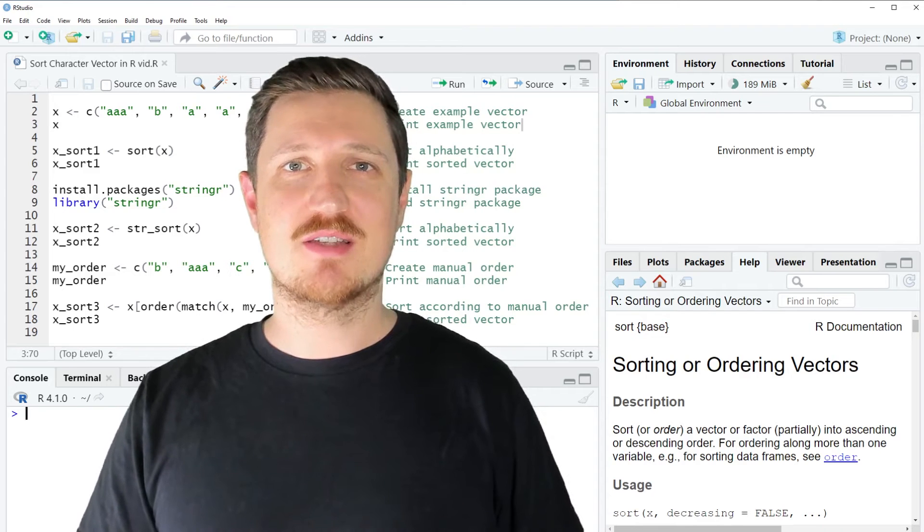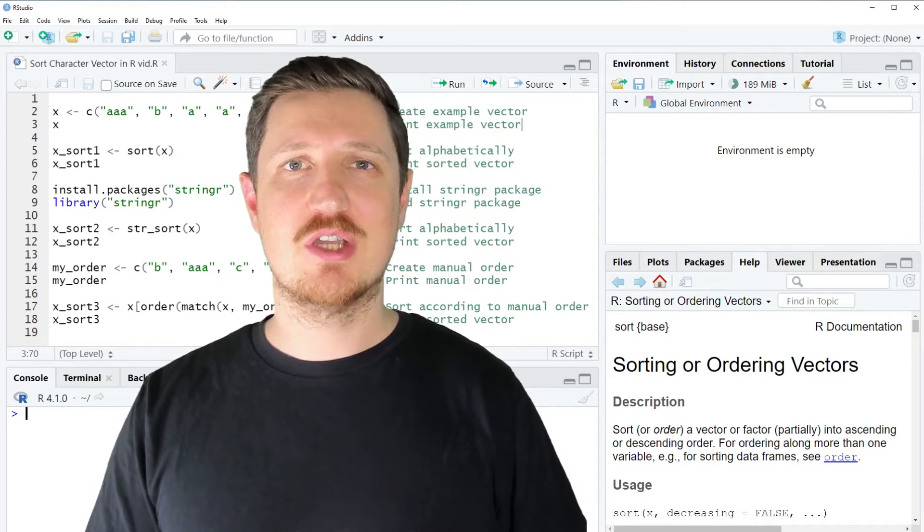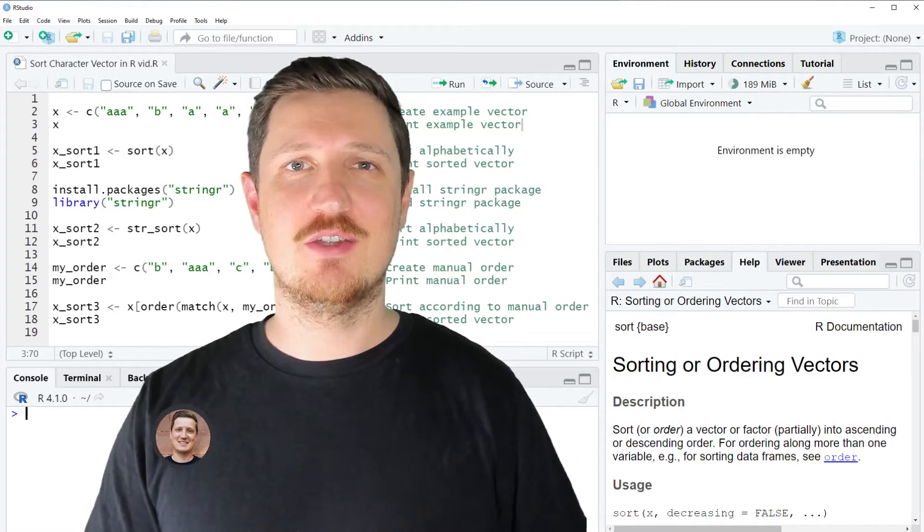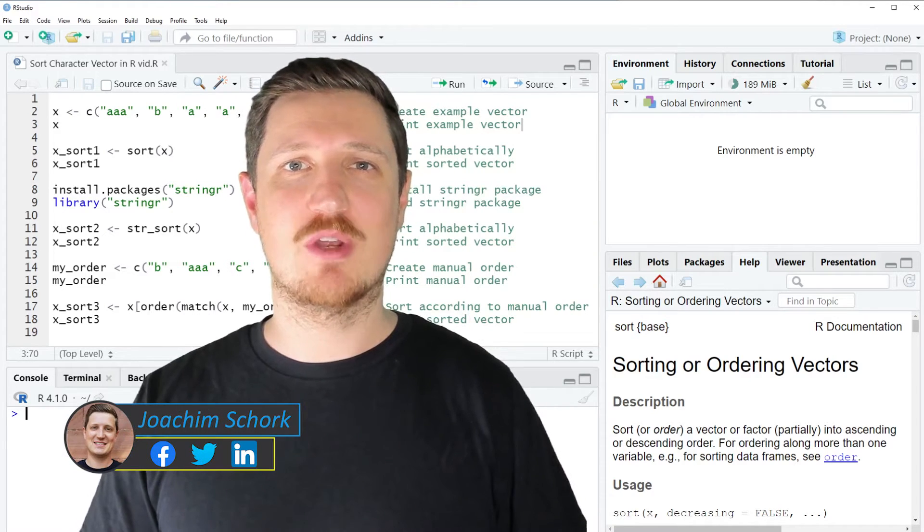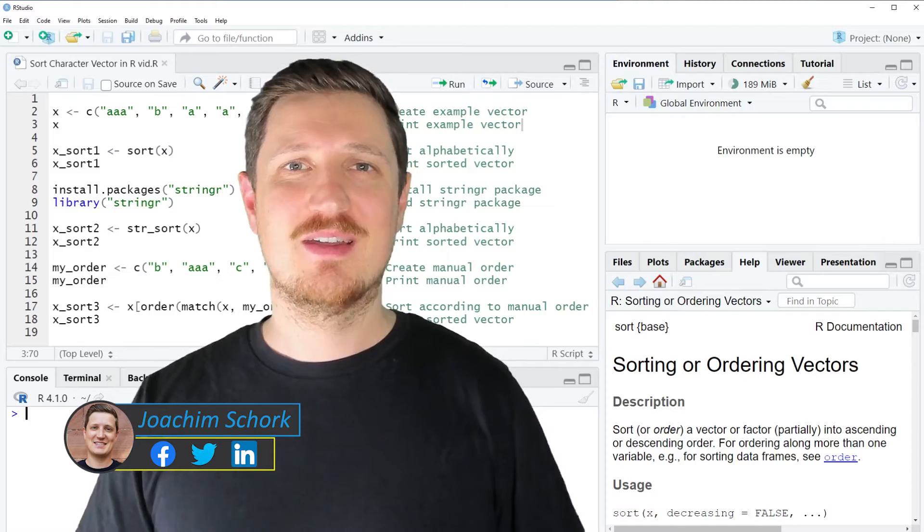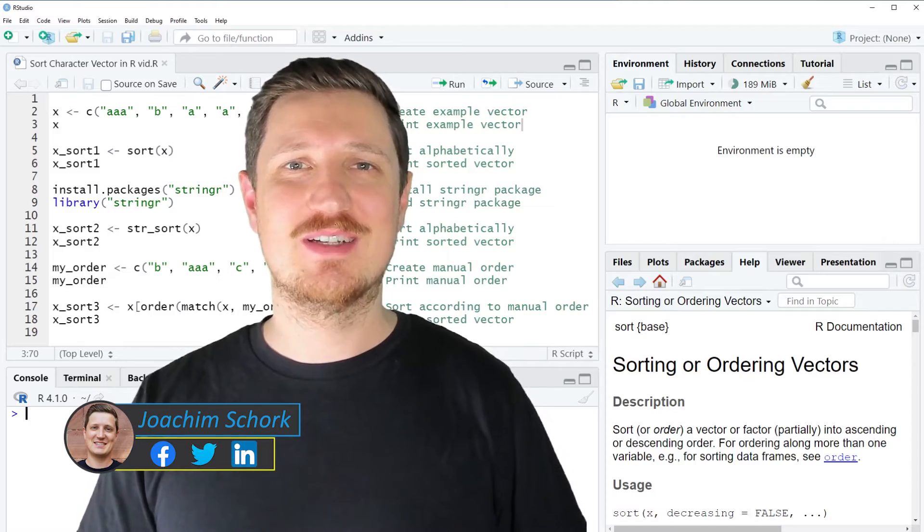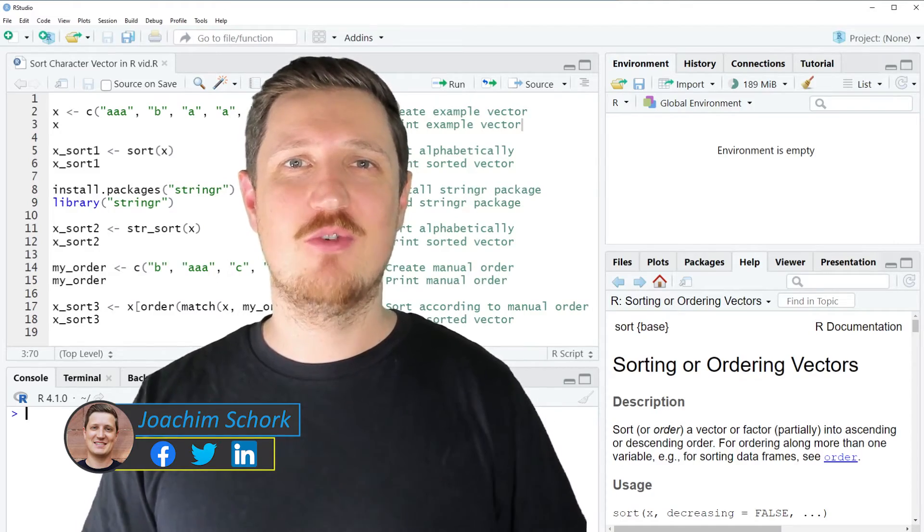This video explains how to sort a character vector using the R programming language. So without much talk, let's dive into the R code.